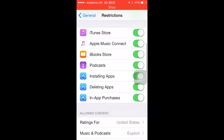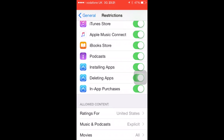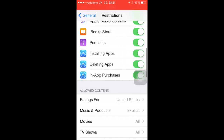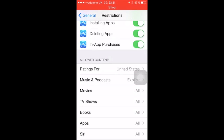Keep going down and have a look. In-app purchases is a really good one to turn off. This means that if they've downloaded an app that's a game, they can't get caught just buying things without realising. So turn in-app purchases off.